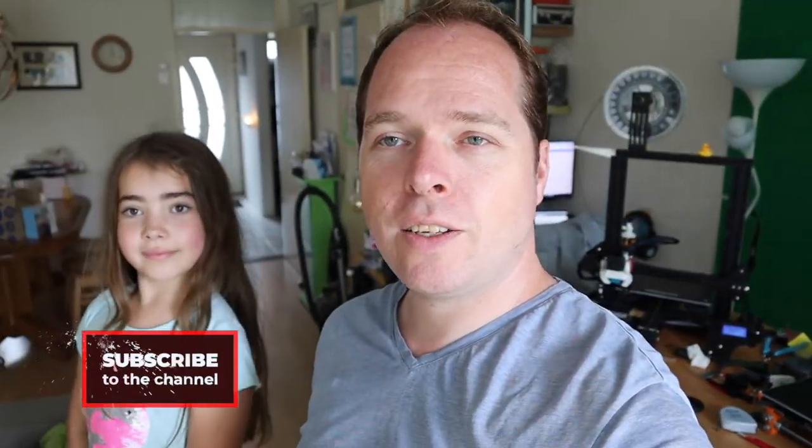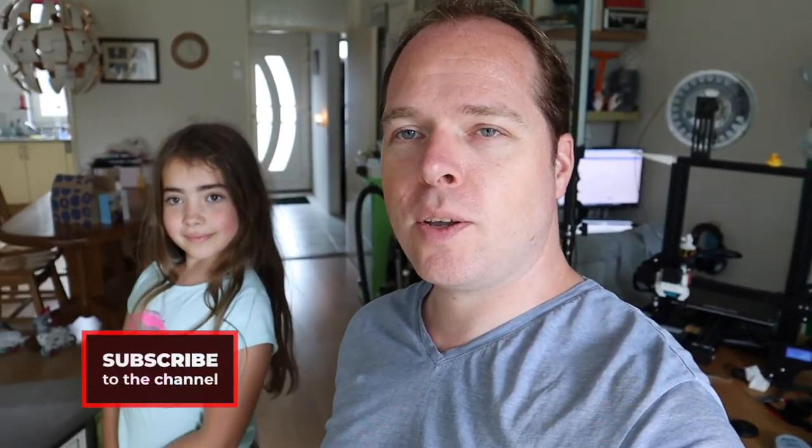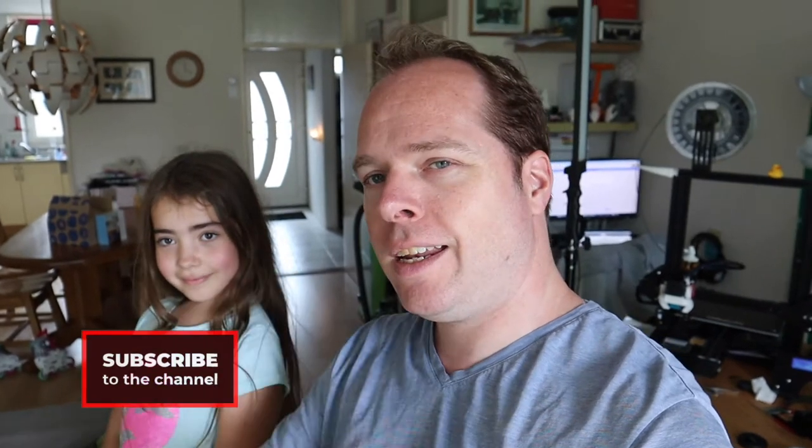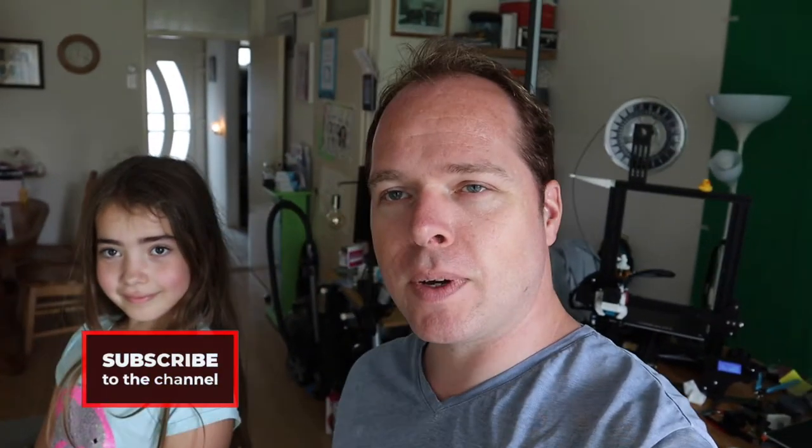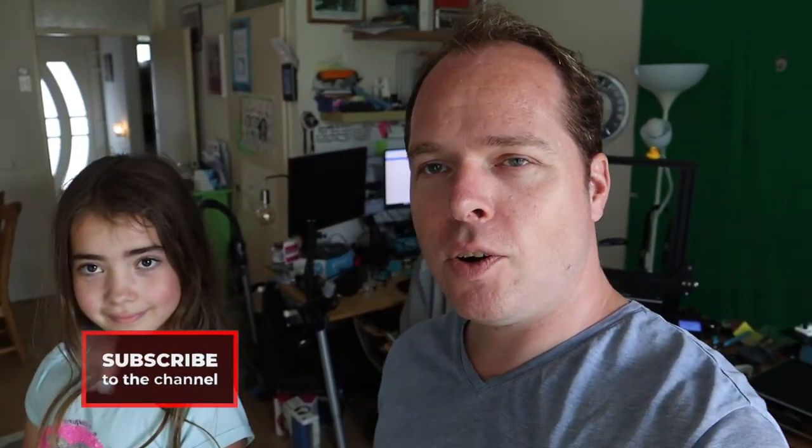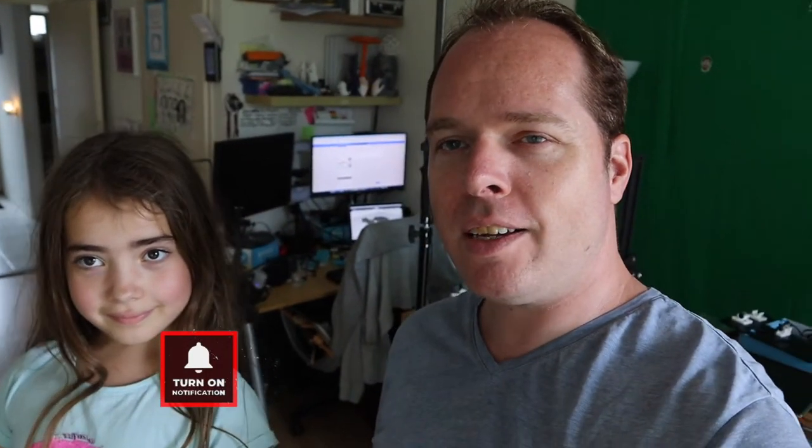If you're not subscribed to the channel, please consider subscribing and hit the notifications button. Now, Sarah is going to start a print for the first time, doing it by herself.